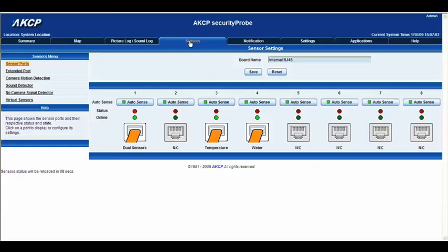Right now we're on the sensors tab and you can see that on port 4, intelligence sensor port 4, we have the water sensor. So we'll go ahead and click there.